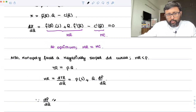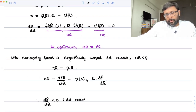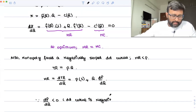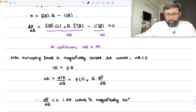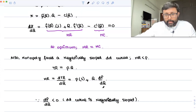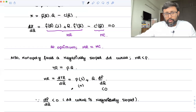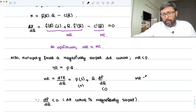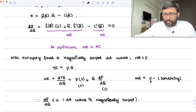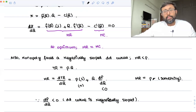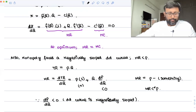Because dP/dQ is negative — why? Because the demand curve is negatively sloped. So if this is negatively sloped, then P is strictly positive. Just think about it: your MR equals P minus something. So P has to be greater than MR. MR is less than price.